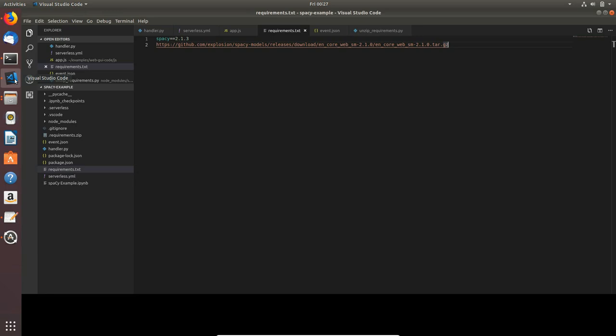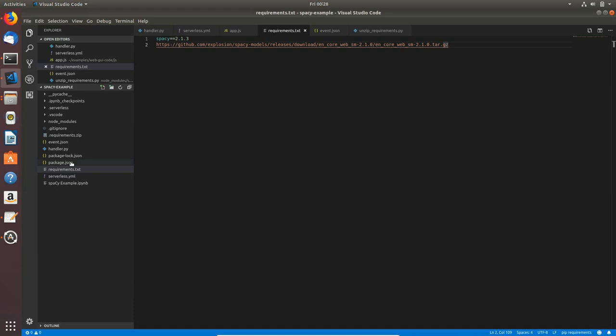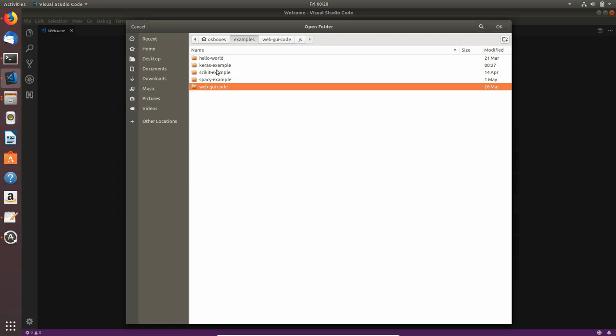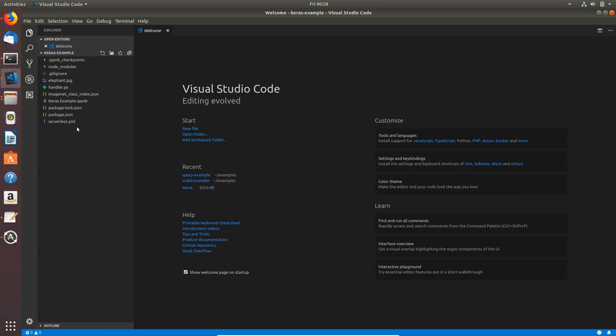Now I will go to Visual Studio Code. There are still files from spacey example, but now I will go to file close folder and I will open a new one which is the Keras example. I will click open folder, from examples I will choose Keras example and click okay.